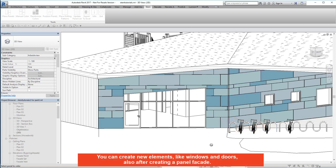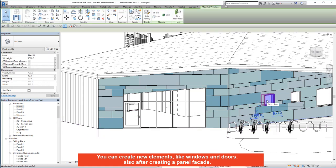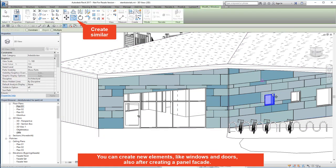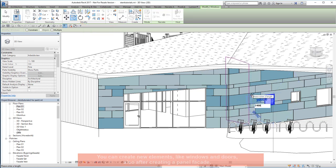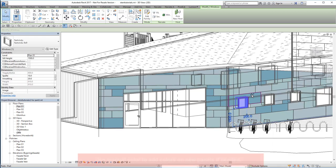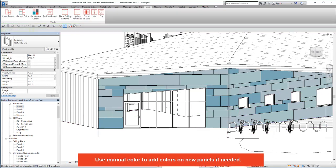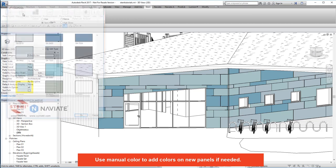You can create new elements like windows and doors, also after creating a panel facade. Use manual colour to add colours on new panels if needed.